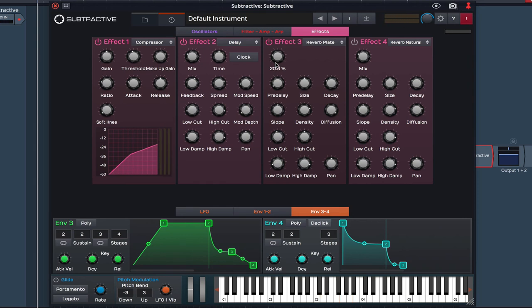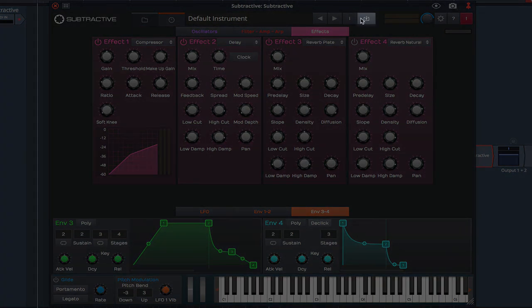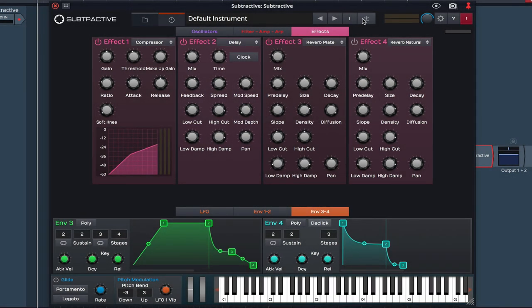Once happy with a patch, simply click here to save it. I hope this video has helped to get you up and running with Subtractive, and has inspired you to create your very own patches. Thanks for watching.